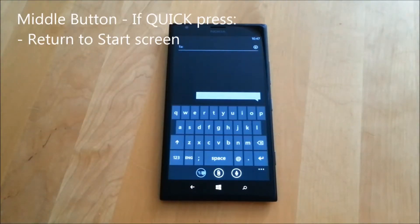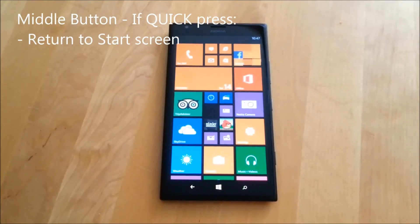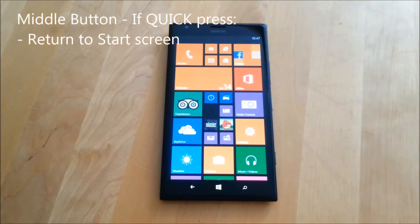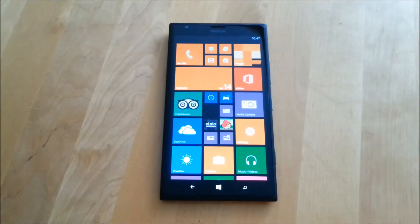The second button is the Windows button and has the Microsoft logo for this. Pressing this returns you to the start screen regardless of where you are in your phone. A quick but very useful function.